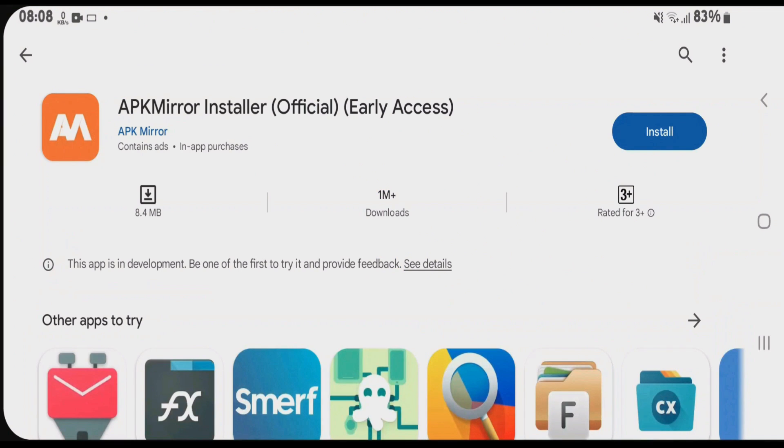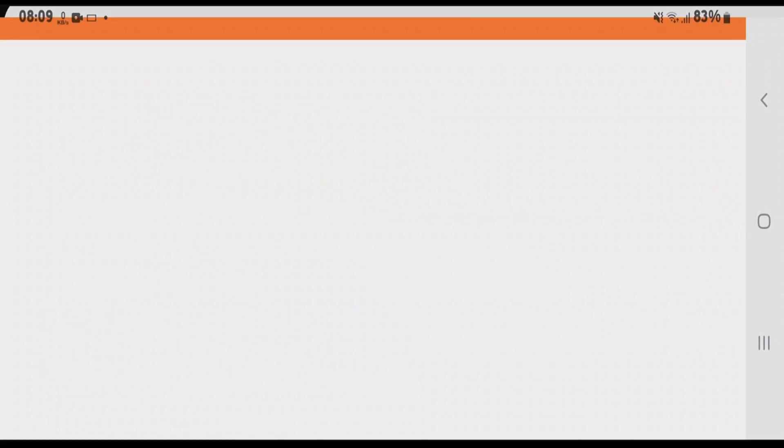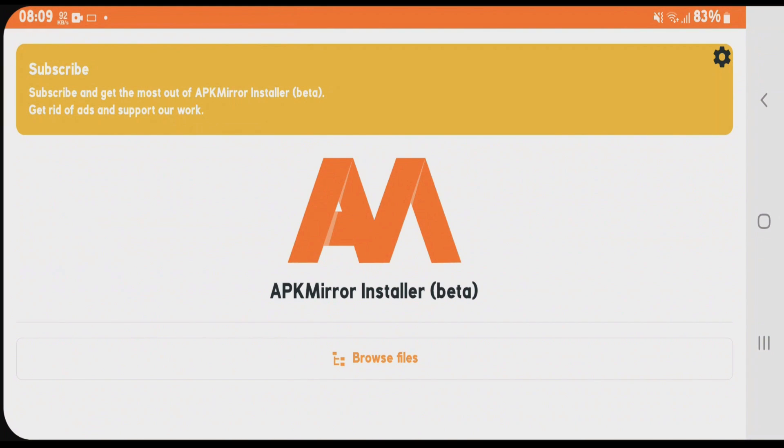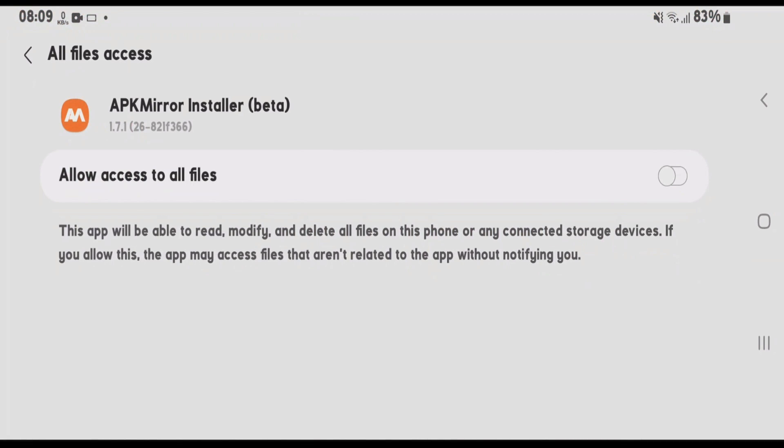We're going to the Play Store to download APK Mirror Installer. Let's open it after installation. You don't need to do anything here, just go to Browse Files and allow APK Mirror Installer to access your files.